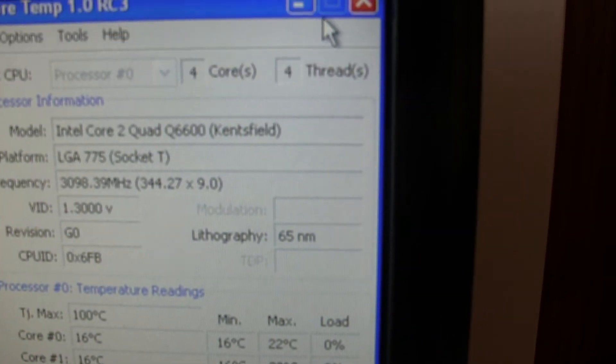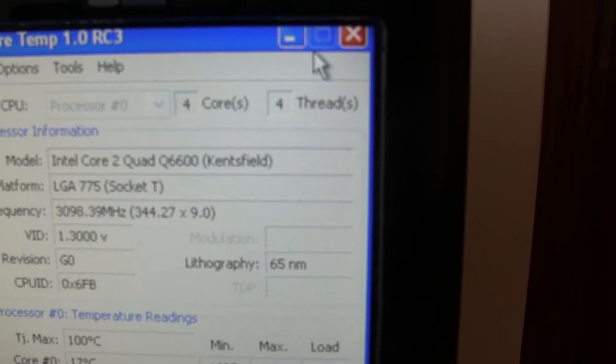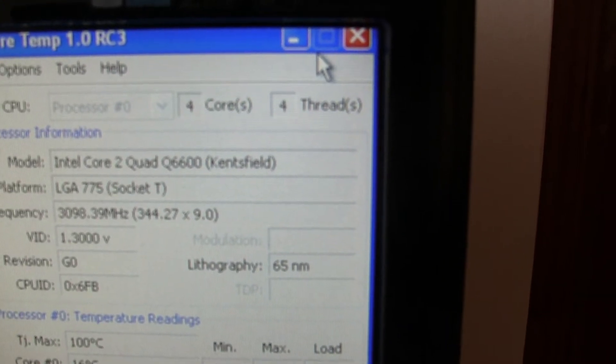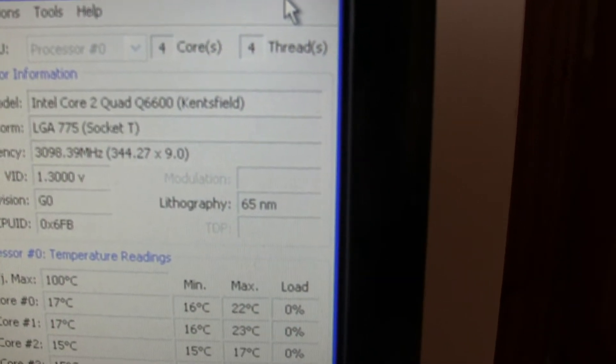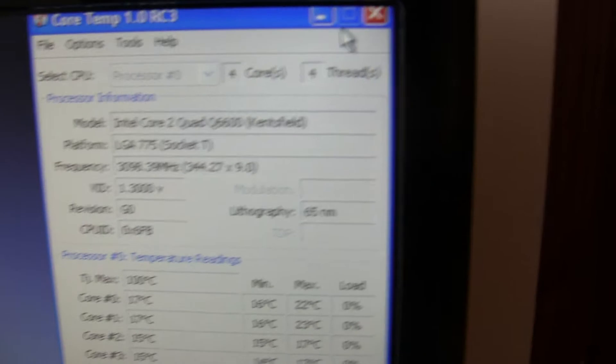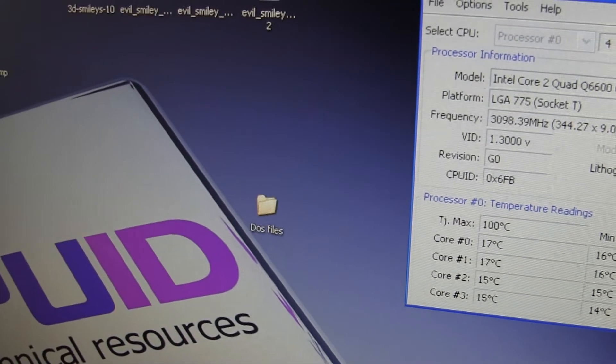So she's a 2.4 quad core, overclocked to 3.1 thereabouts. So we put on Prime 95.